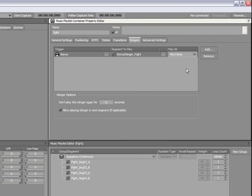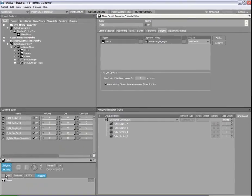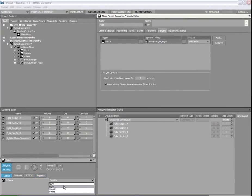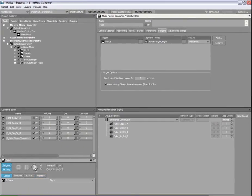Now, when the Bonus trigger is called during the Fight Music, this new Stinger will be played. Let's hear how the new Stinger sounds with the Fight Music.